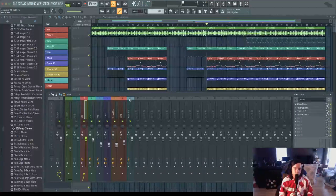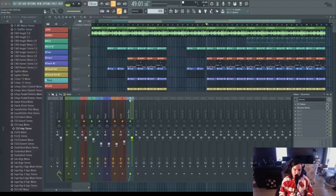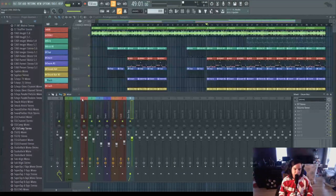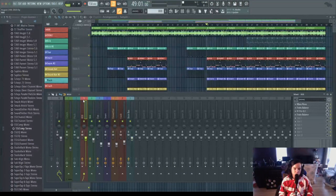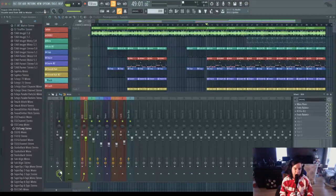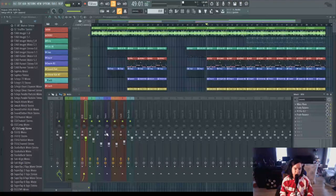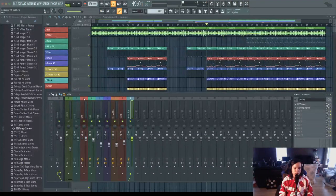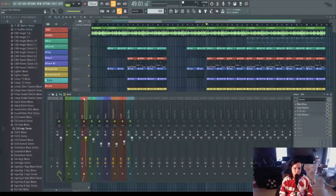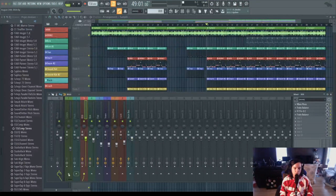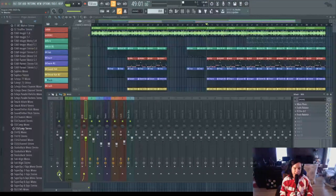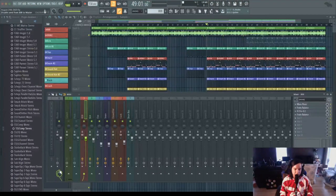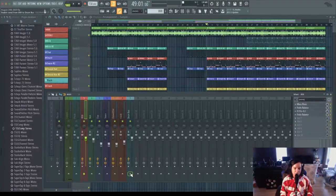We have our newly created bus track and the first thing we want to do is go to each individual drum track and unroute them from the master and reroute it to that newly created bus track. To do that, we're going to select each drum track, unroute it from the master by clicking on the arrow above the circle on the master track, and then click on the arrow on the newly created drum bus track.